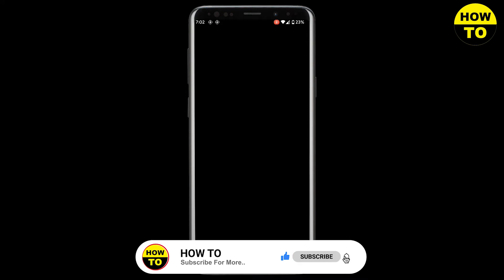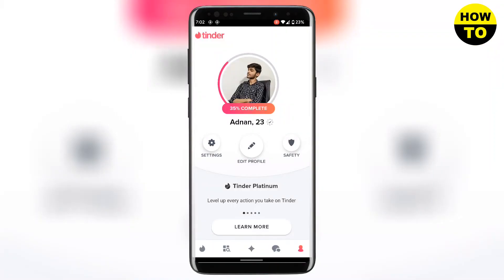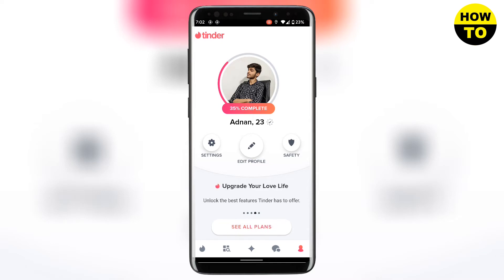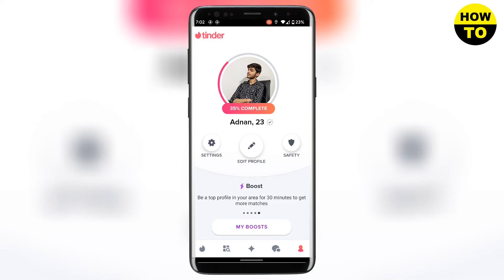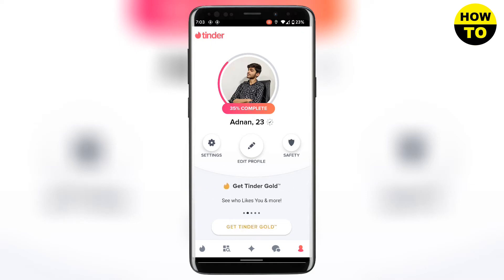Once you have done that, the Tinder team will contact you within 3 days if your account has been verified, and after that your age will be automatically verified. The benefit of this process is that it will give you an opportunity to show potential matches that you are a real person.